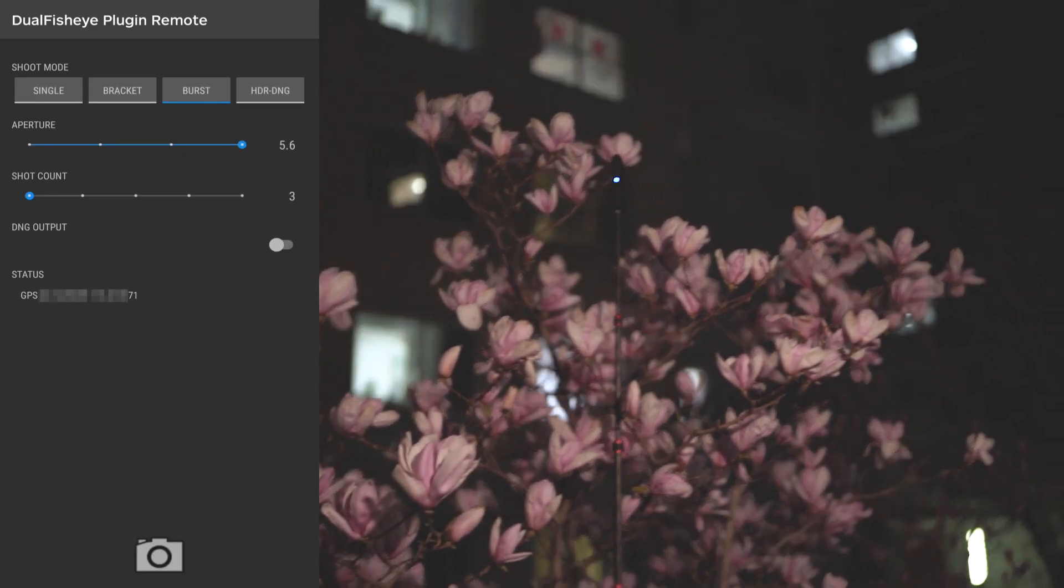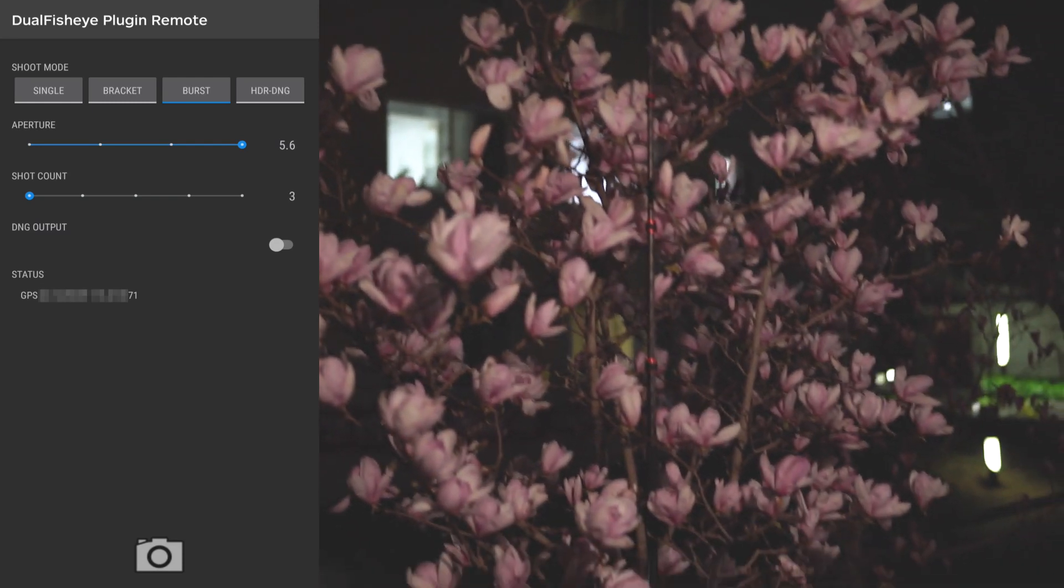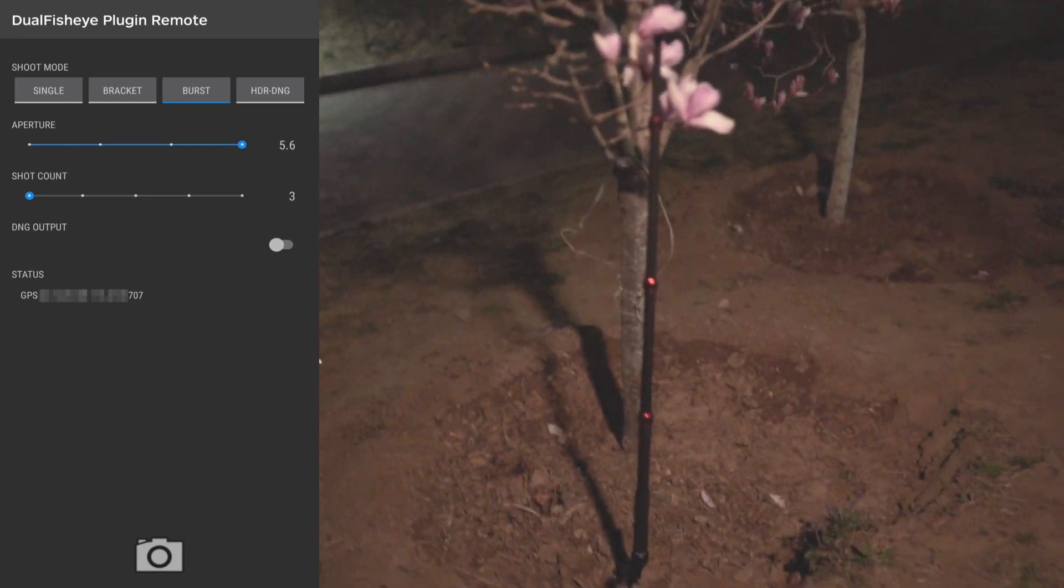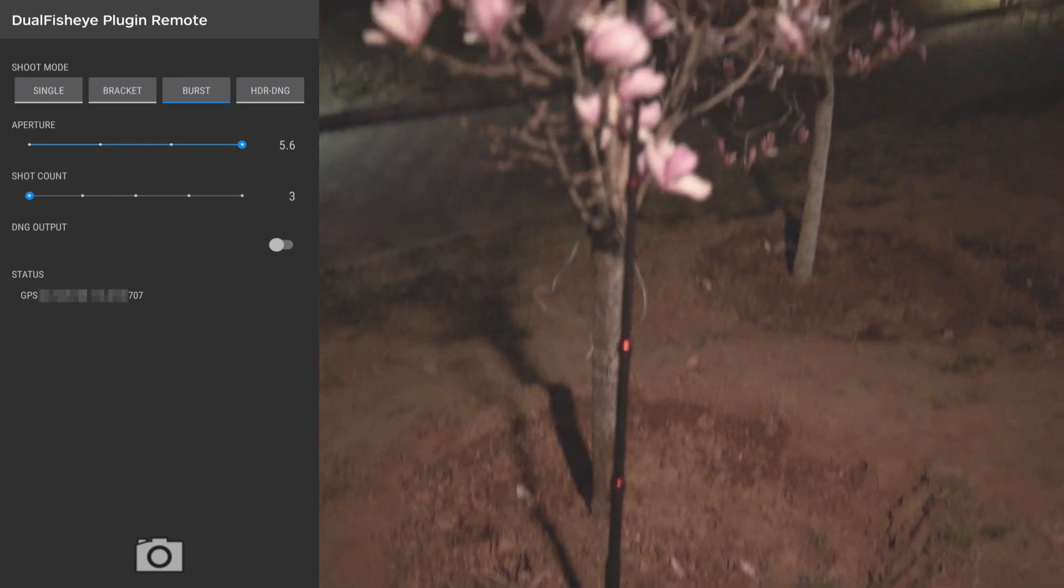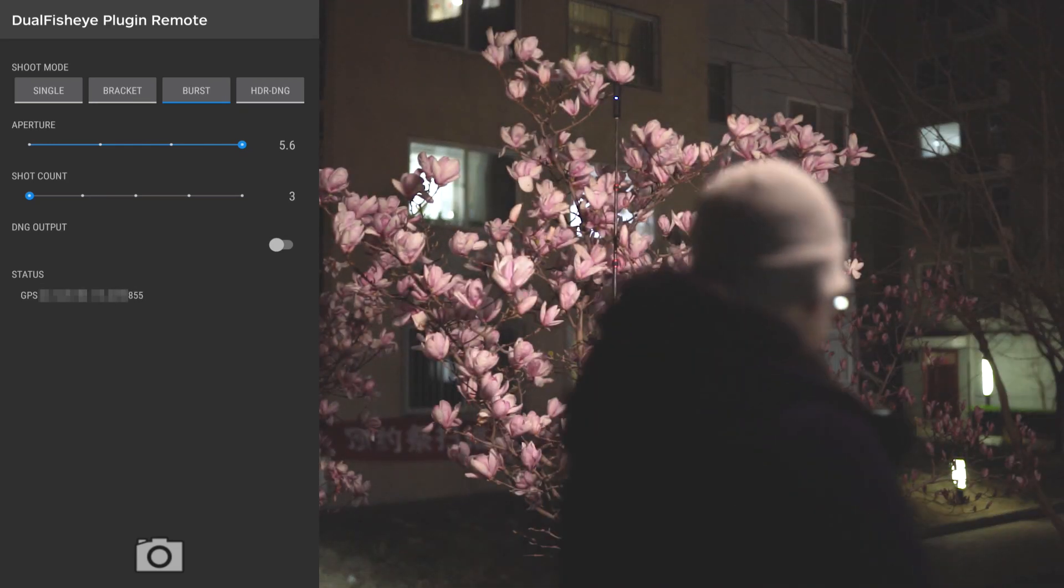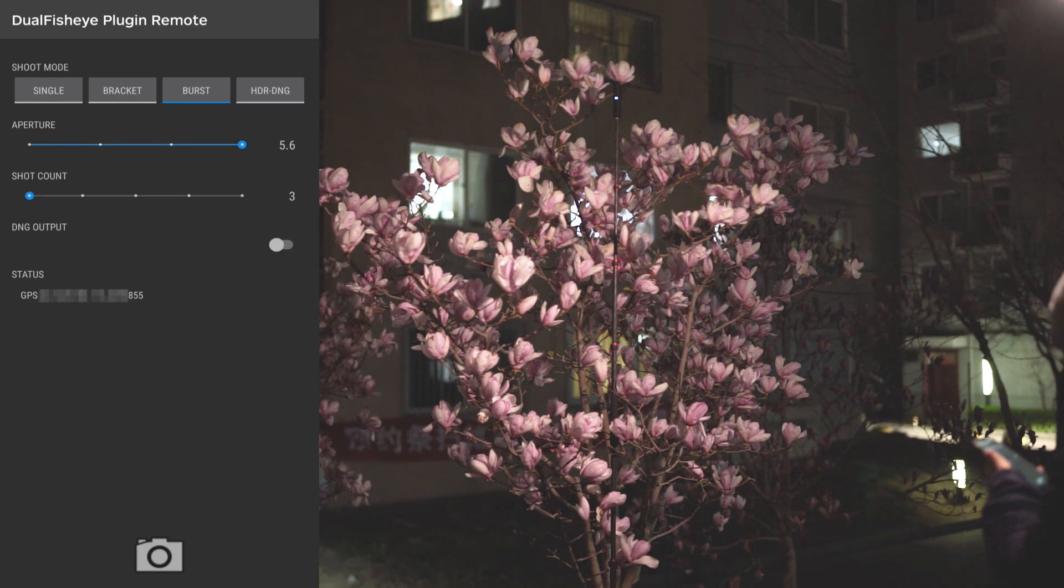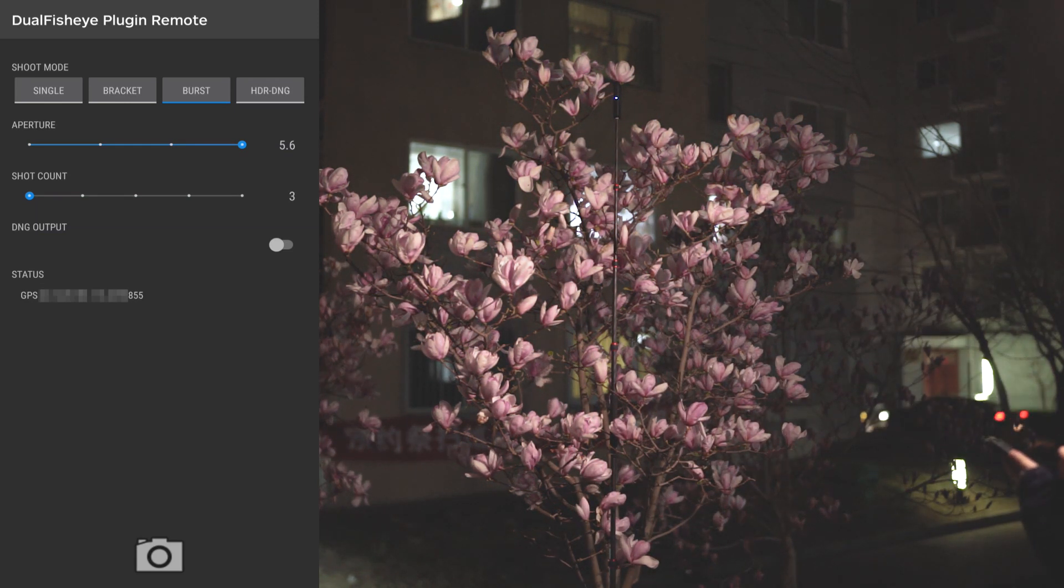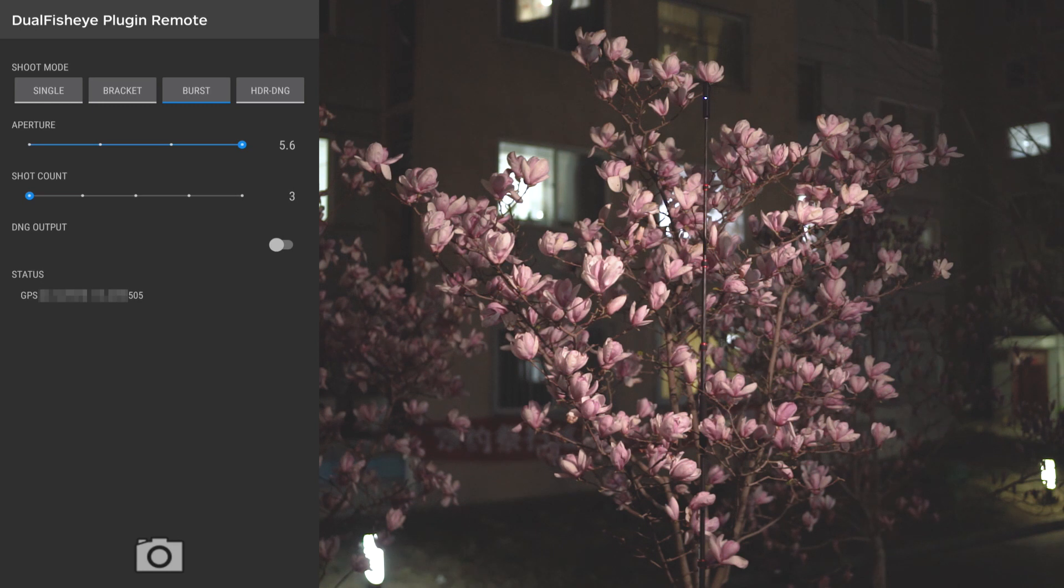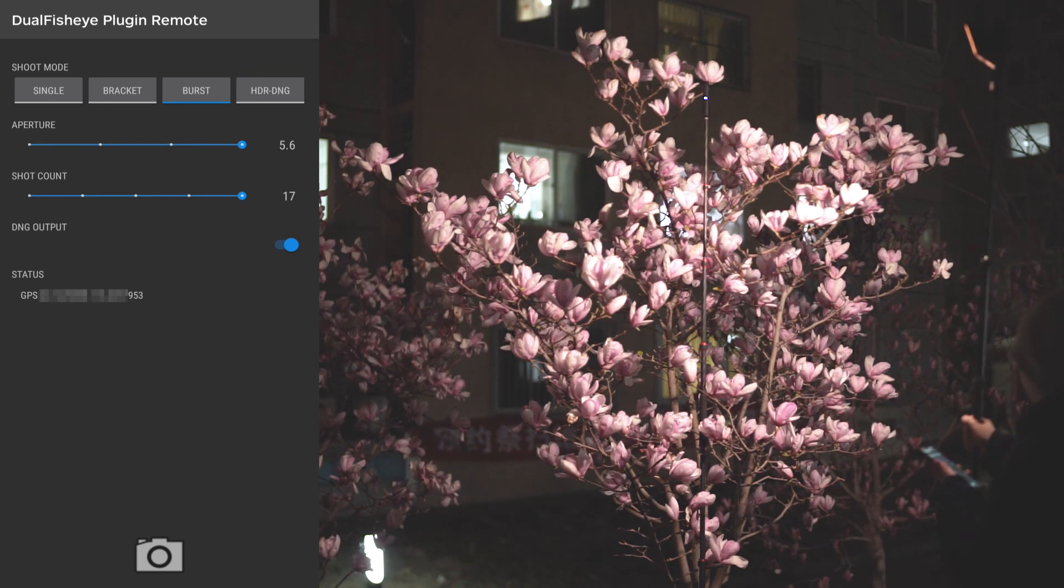On the top of the spring blossom, I put the selfie stick three meters long from the ground all the way up to the top. Now I'm going to shoot in burst mode because I can take advantage of composite lighting. So I will choose F5.6, shoot count as 17 with DNG output.